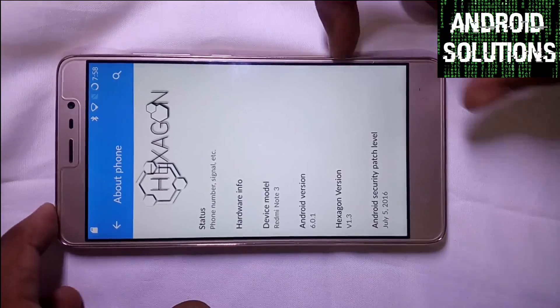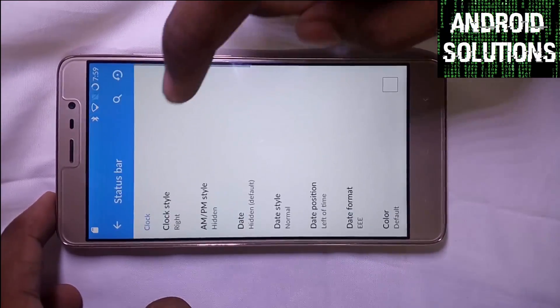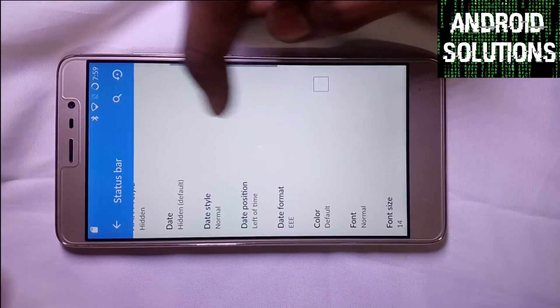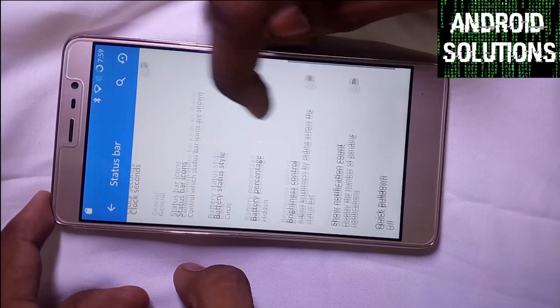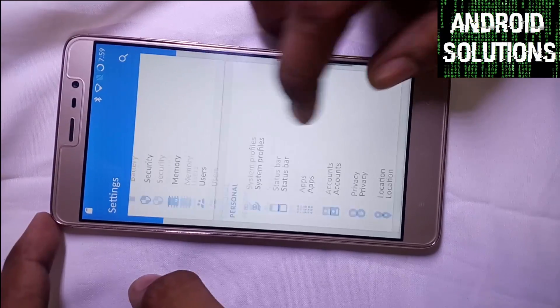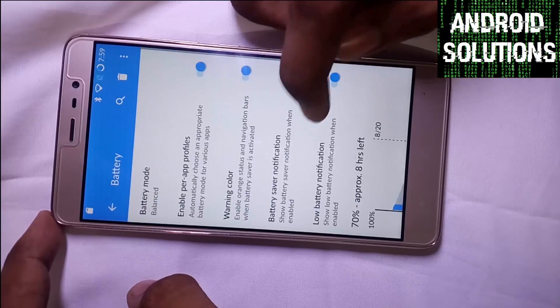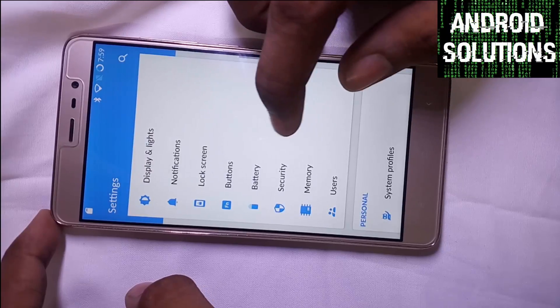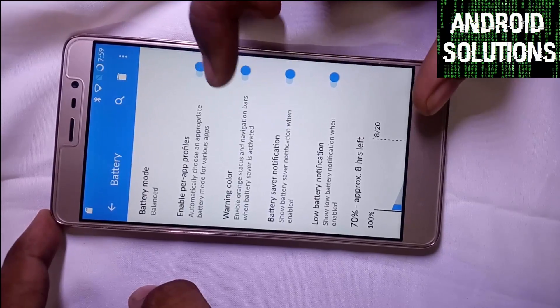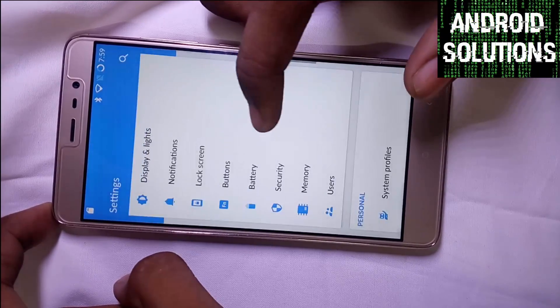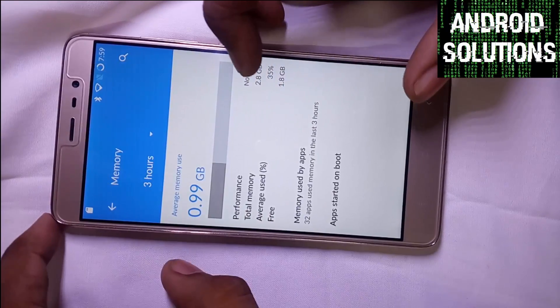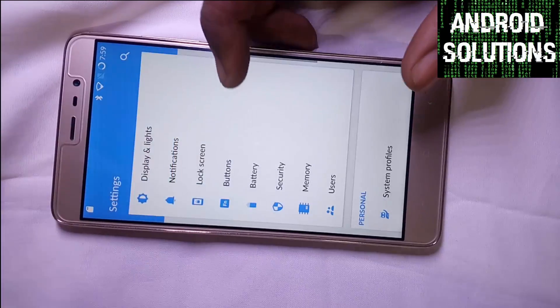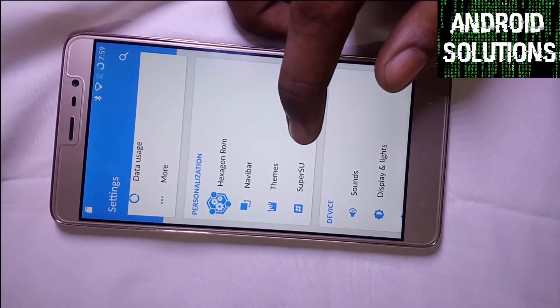Let us jump now into customization part. If you want to customize your device, you can go into Status Bar and select the clock style and format. In general you can find the status bar icons, battery status, quick pull down menu, brightness control. In this storage part, you can find out the storage details.